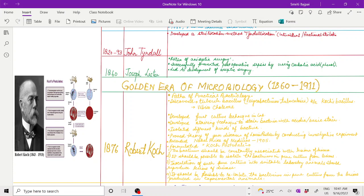Robert Koch developed the first culture technique in the lab. Many discoveries proved to be milestones in the development of microbiology. He developed staining techniques to stain bacteria with acidic or basic stains. He isolated different kinds of bacteria and proved the germ theory of diseases given by Pasteur by conducting investigative experiments.